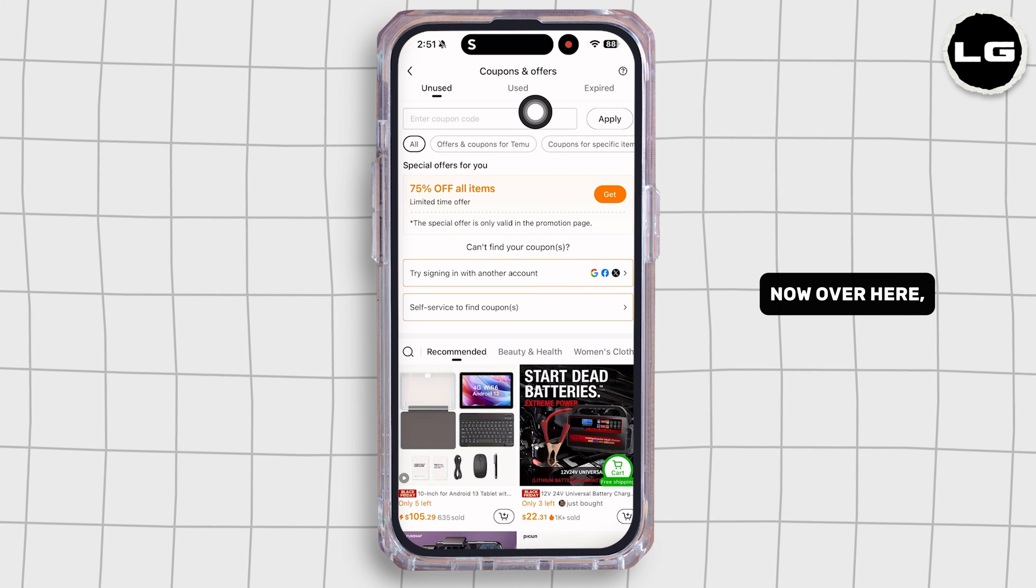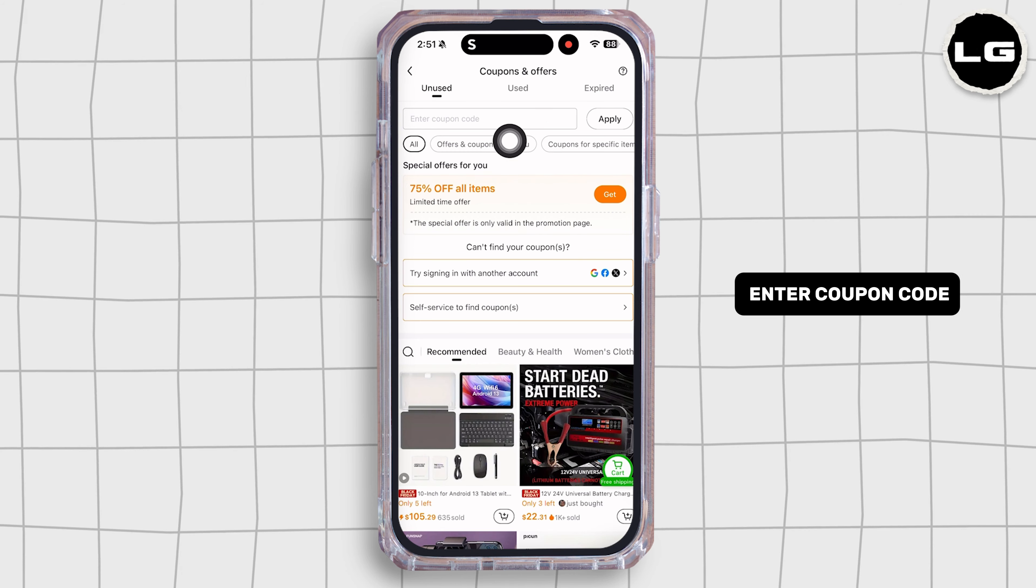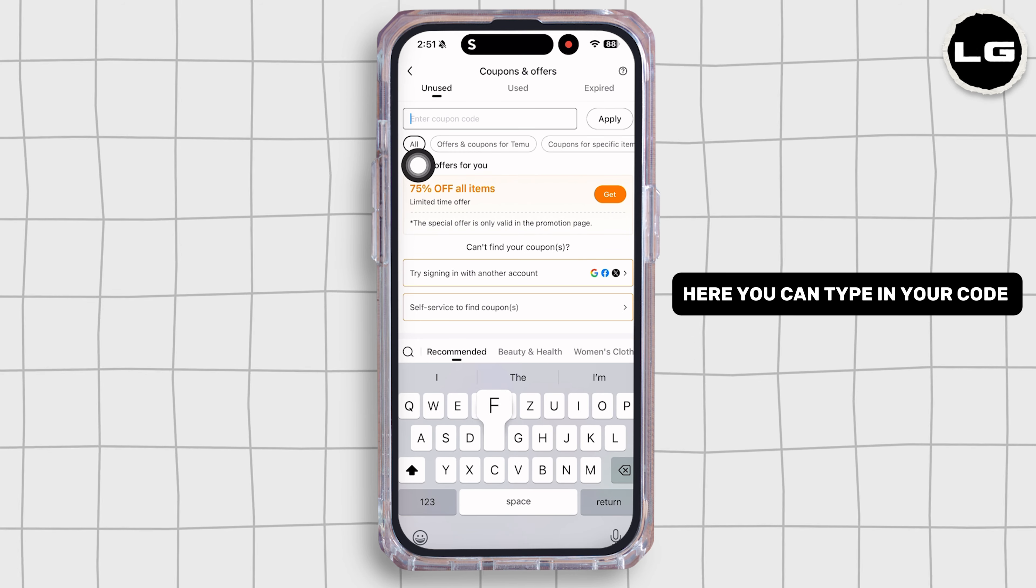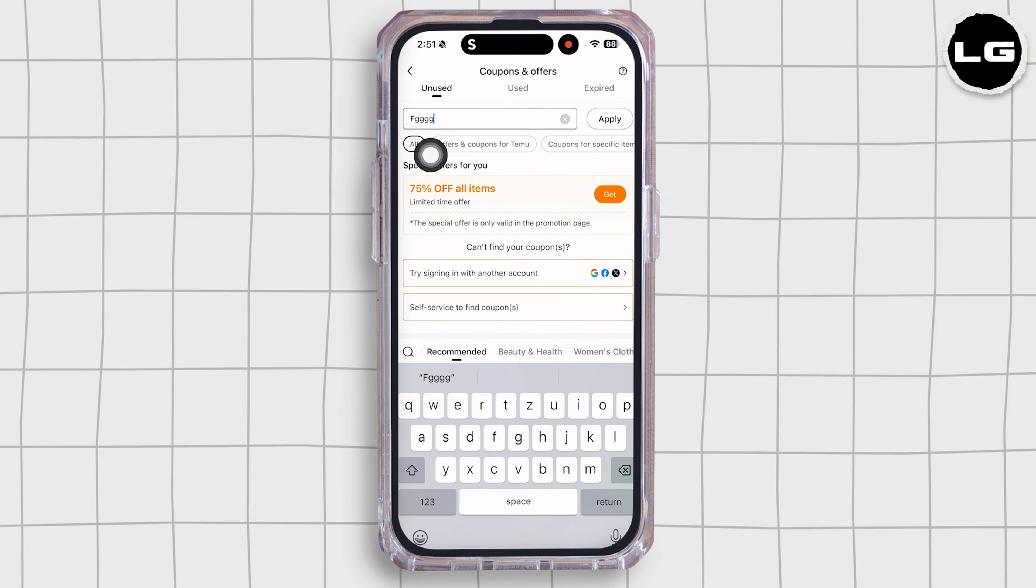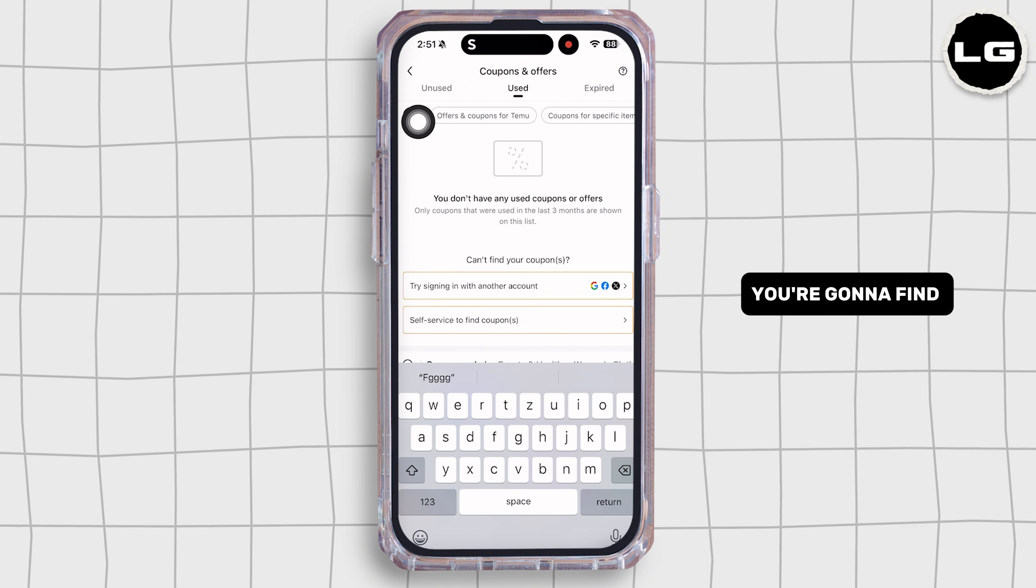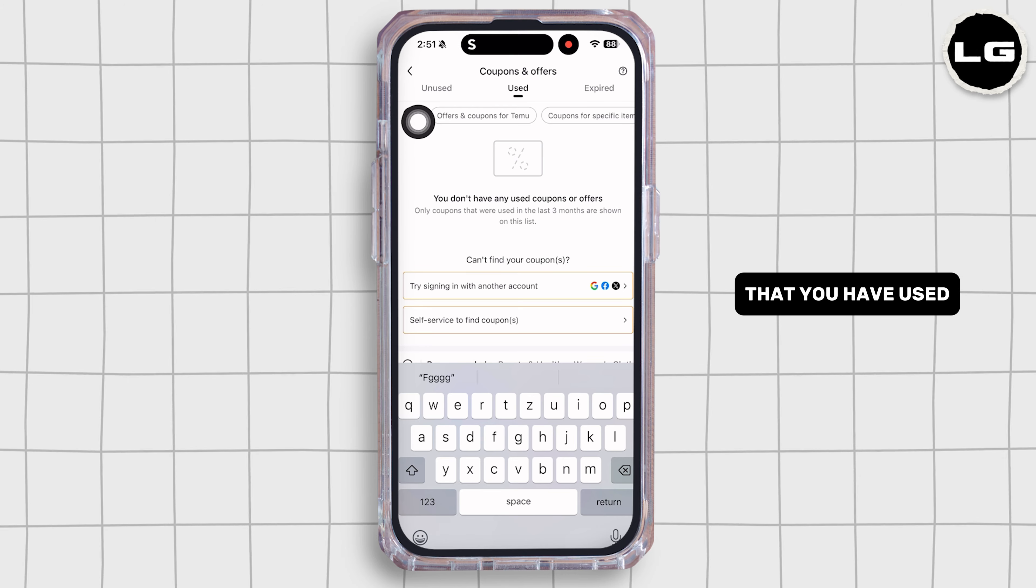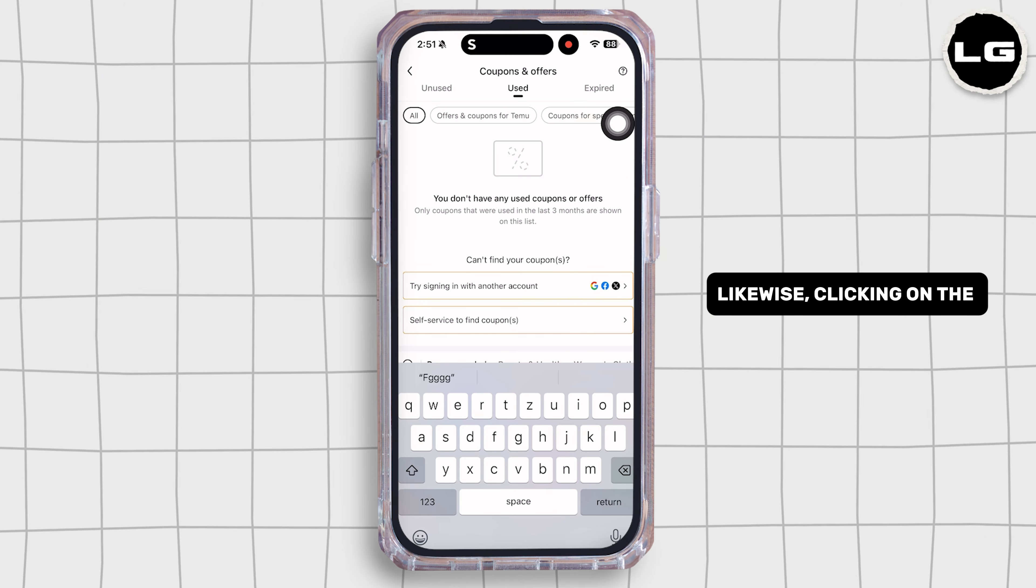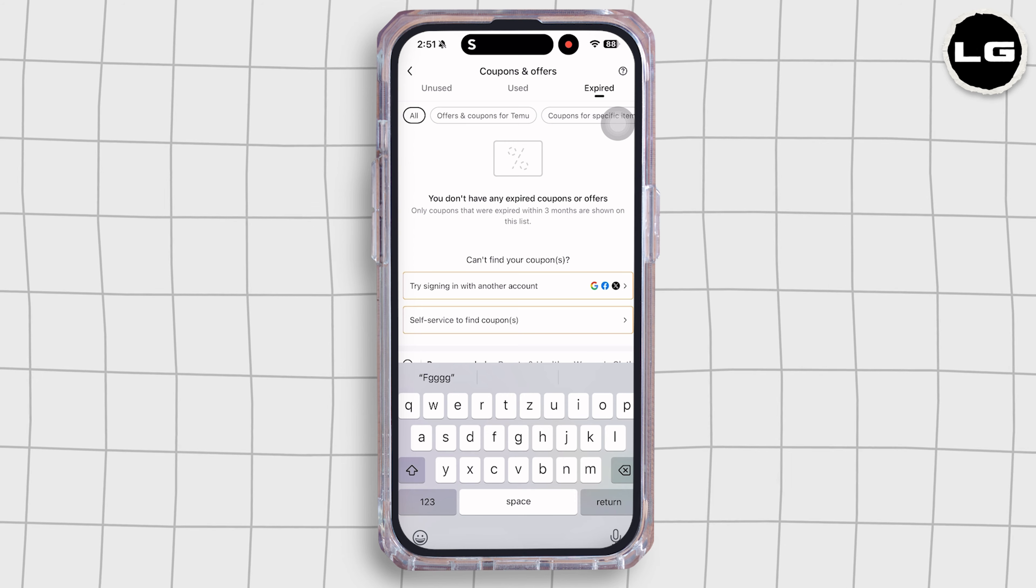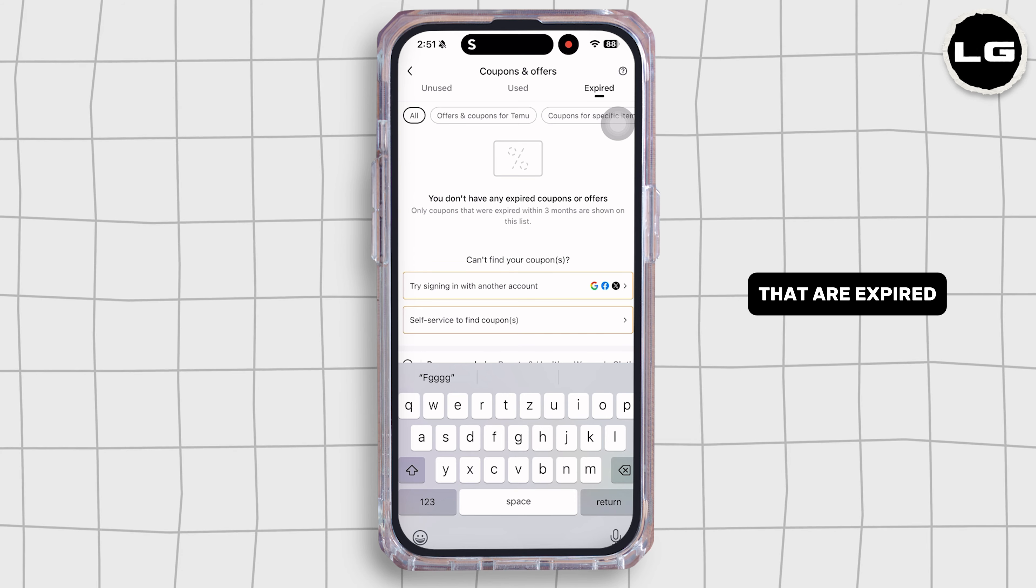Now over here you'll find this box labeled Enter Coupon Code. Here you can type in your code and then click on Apply. With that, the code will be redeemed. Also, clicking on the option Used, you're going to find the list of the coupons that you have used. Likewise, clicking on the option Expired, in this page you're going to find the list of the coupons that are expired.